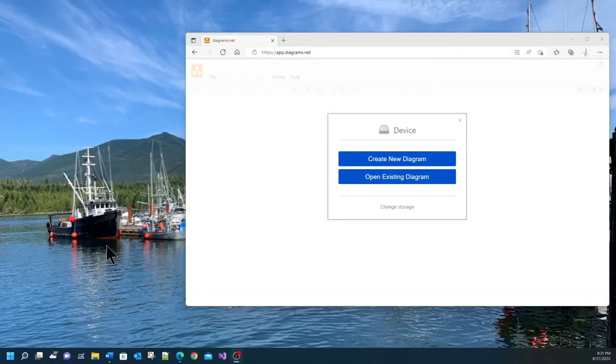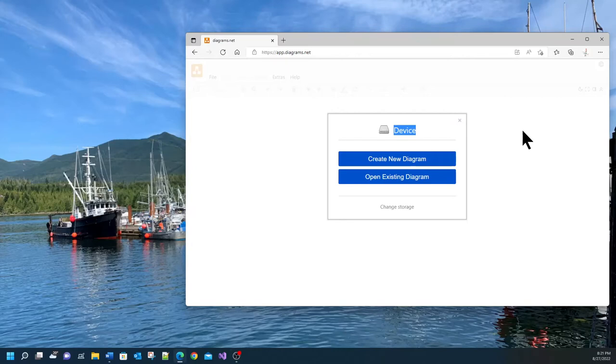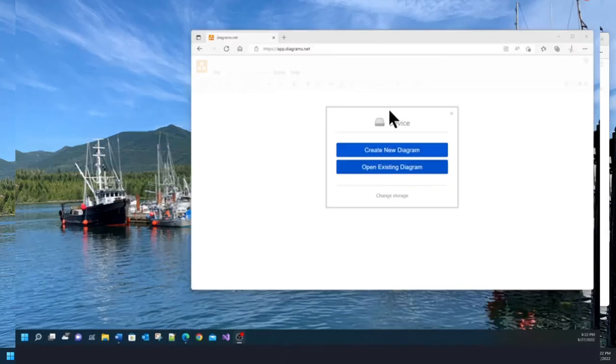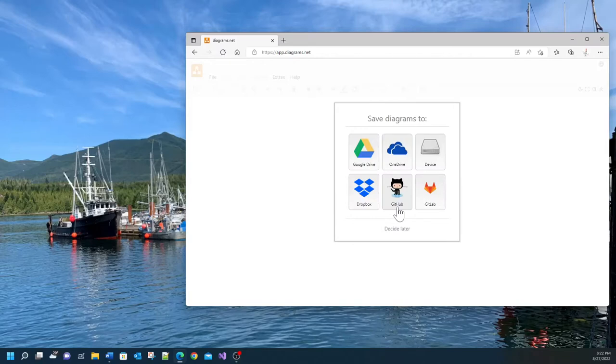Now if you used this website before you would come across a page that looks like this. It assumes that you're going to save your model on a device. Device means it's going to be saved on the computer. If you want to change that you can click on change storage and you will see there are more options.